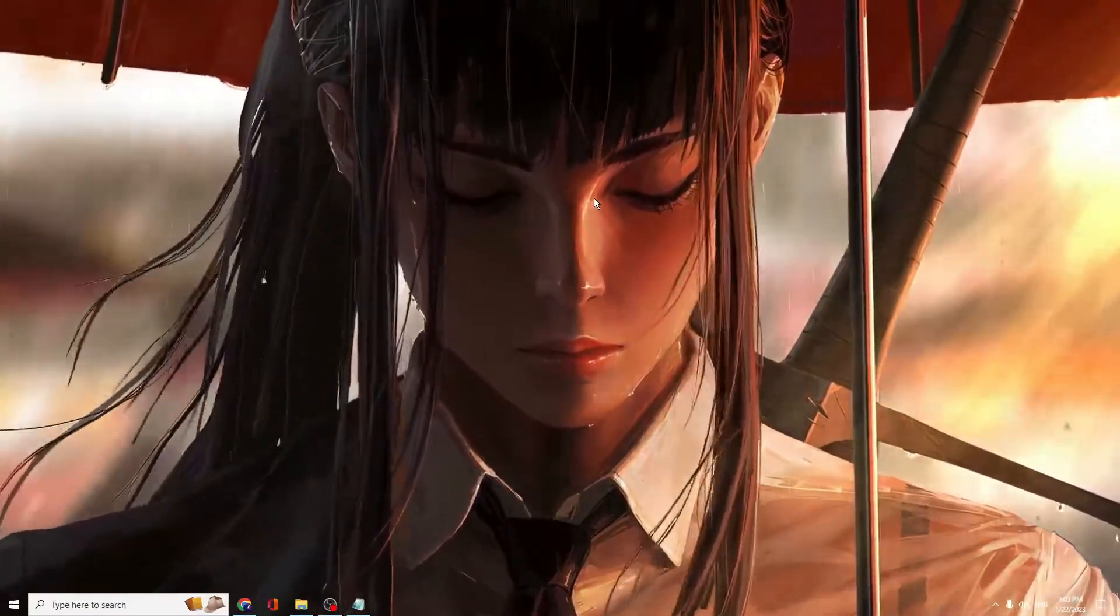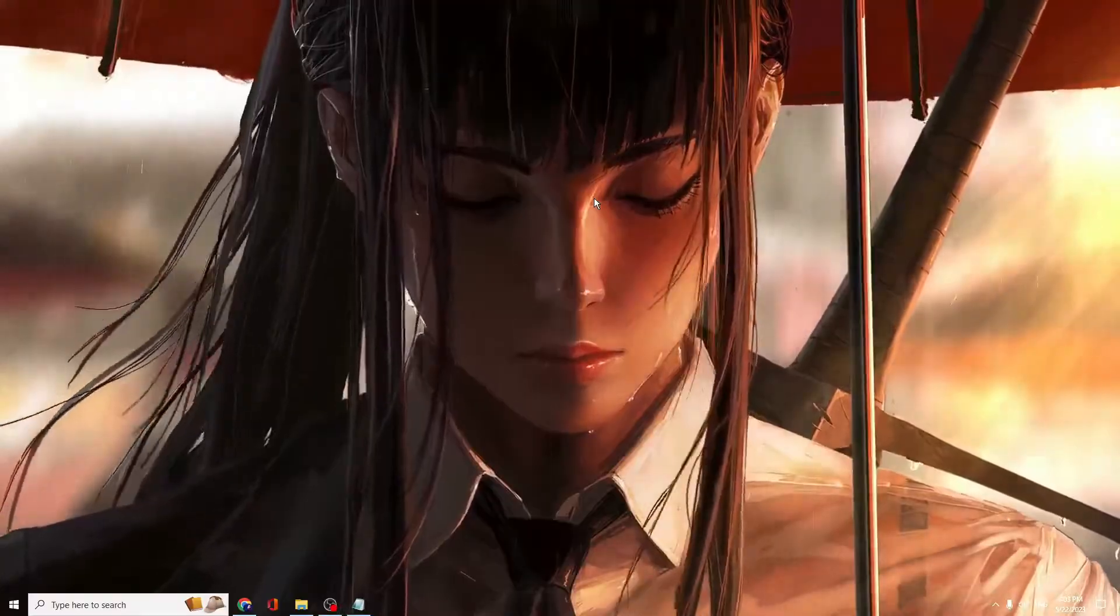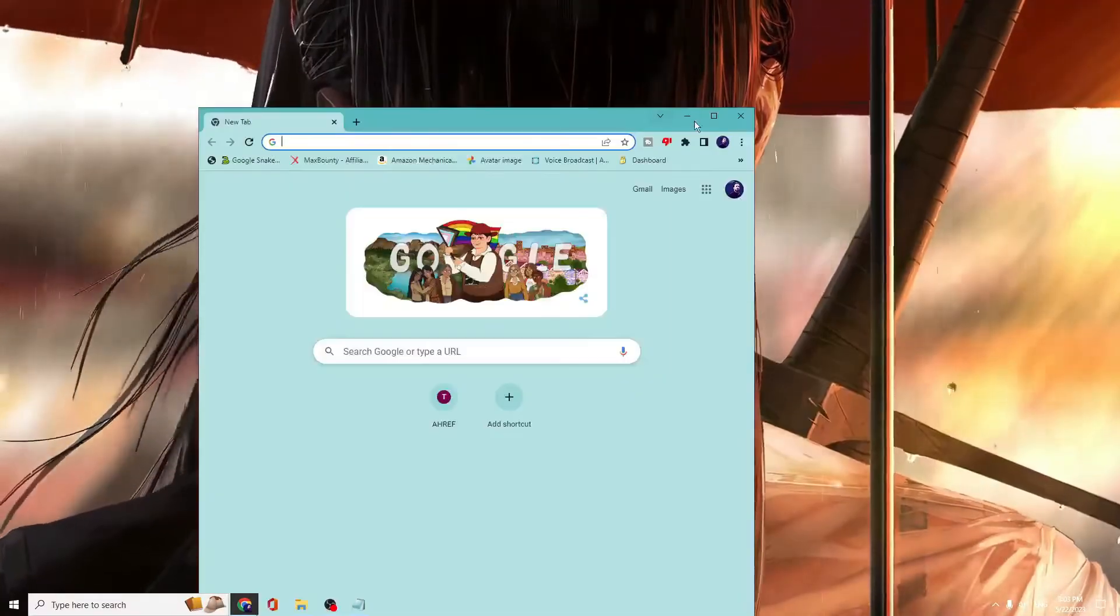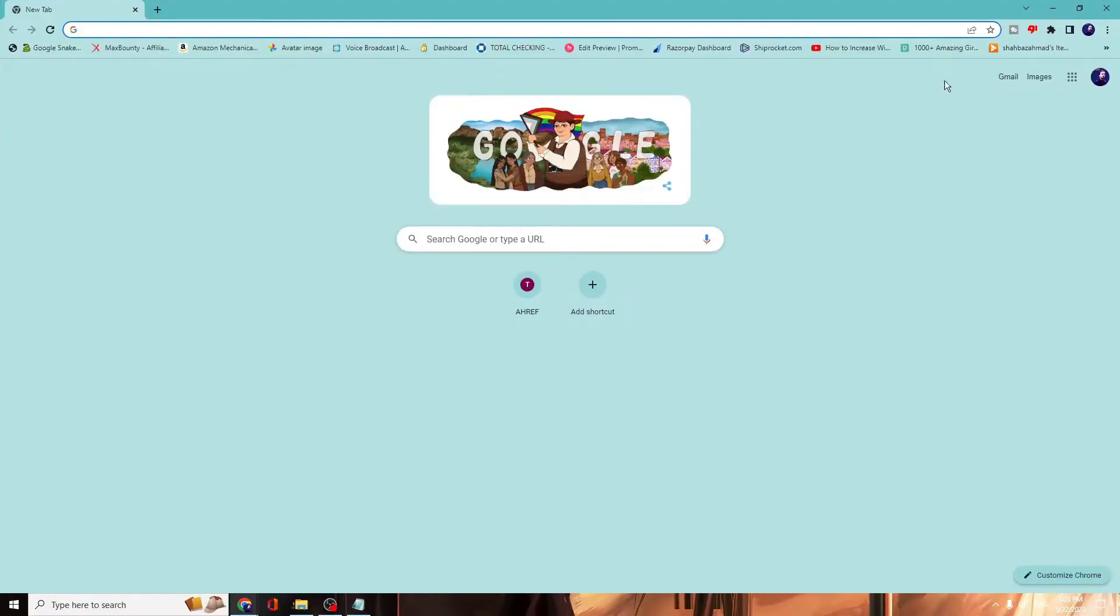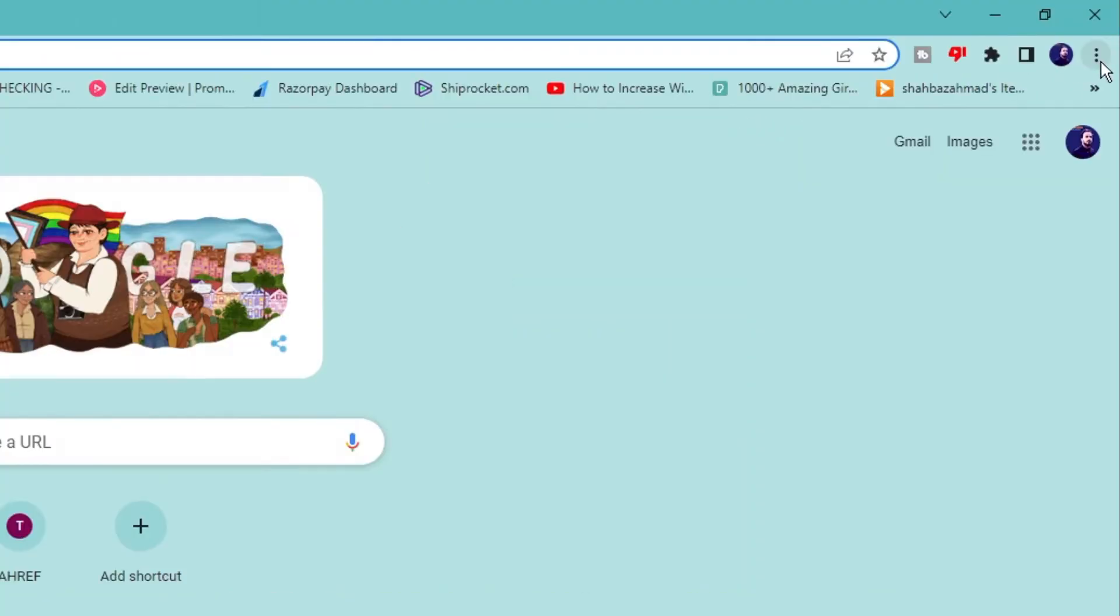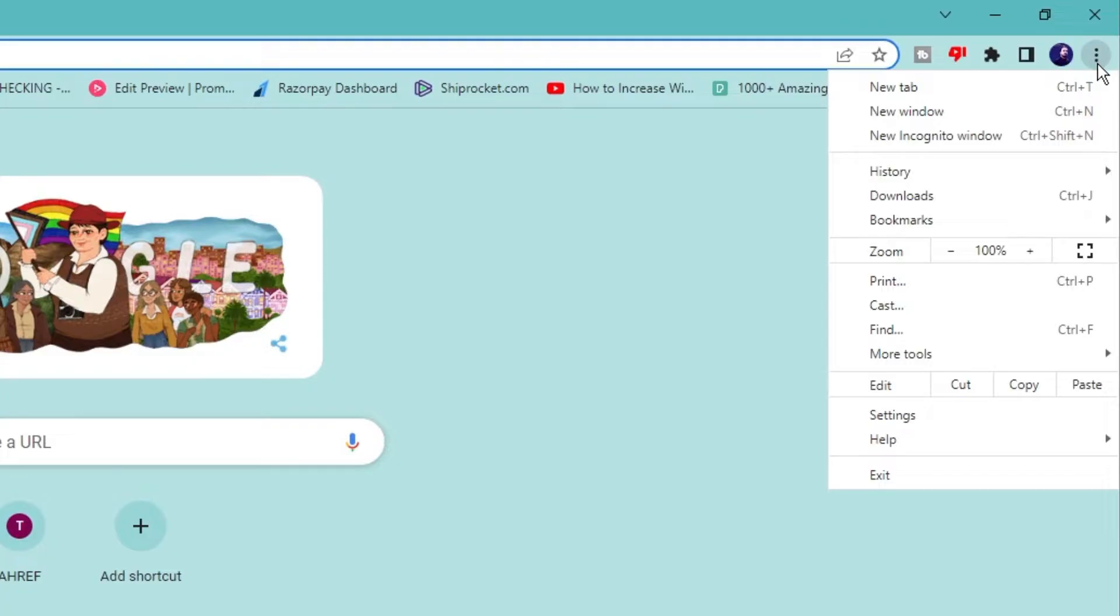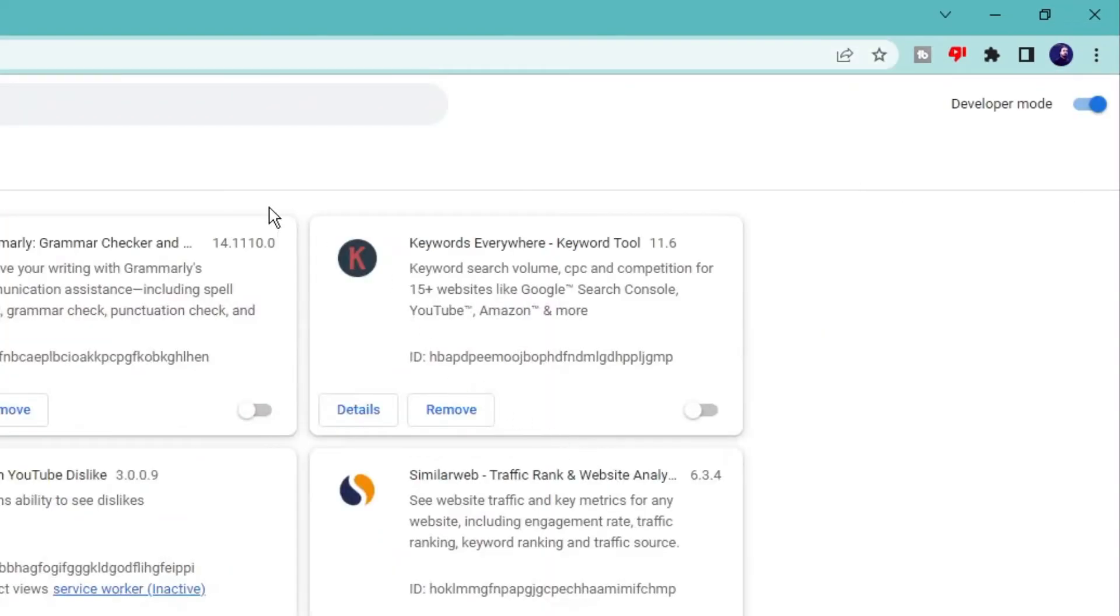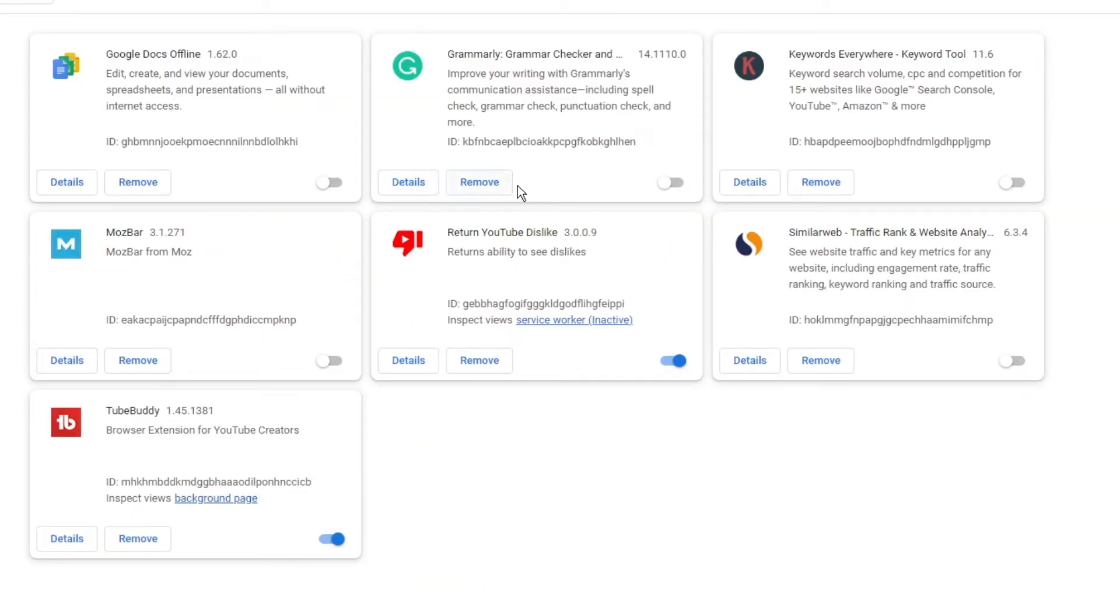Finally, if you're using Google Chrome, open the browser, click on the three dots at the top right, go to More Tools, then Extensions. Disable or remove all extensions that you don't use or don't recognize.